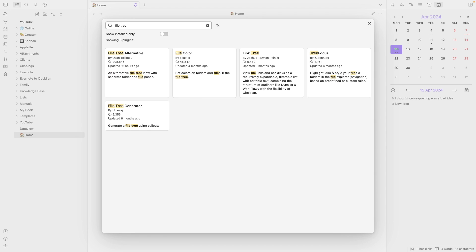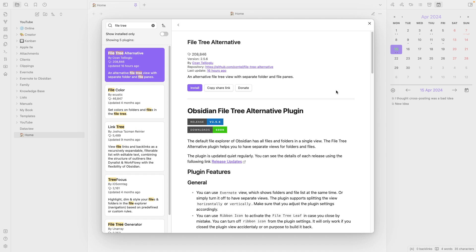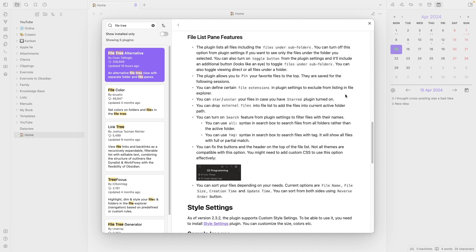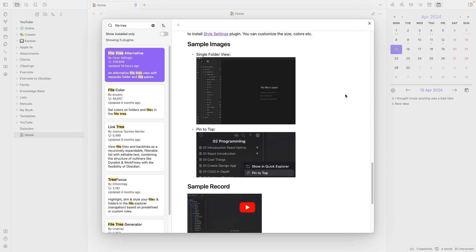Remember that the other day I was complaining about the lack of a notes list in Obsidian? That's something that's been bothering me since the very beginning of my Obsidian journey. Some of you even suggested the FileTree Alternative plugin. It's a good plugin, but it's not exactly what I was looking for — it didn't work for me. So I'm still doing what I was doing, and that's what inspired me to create this new workflow.